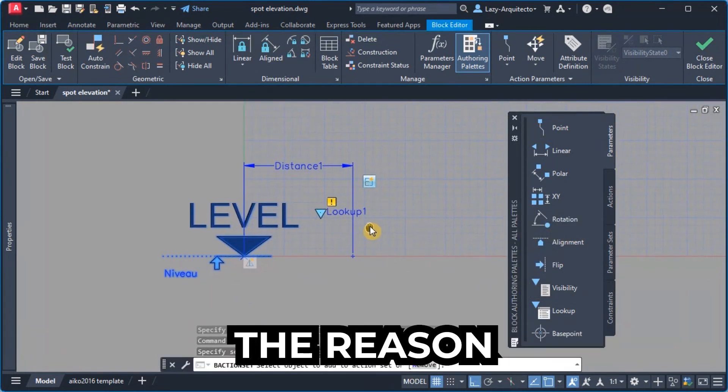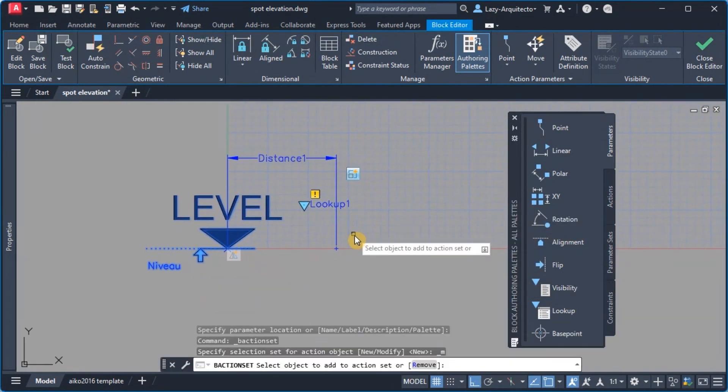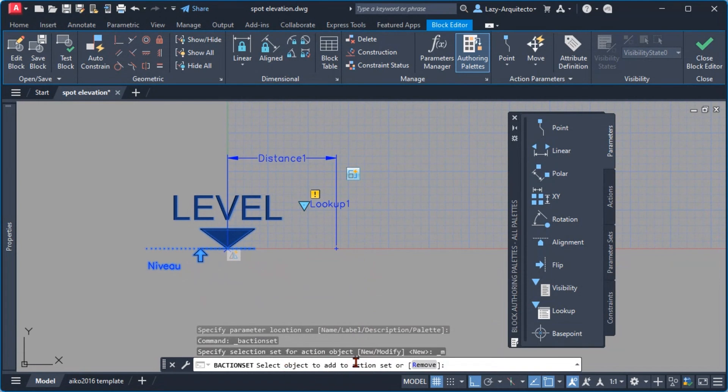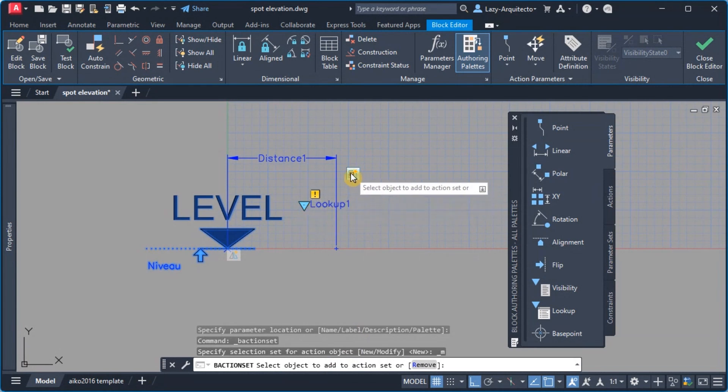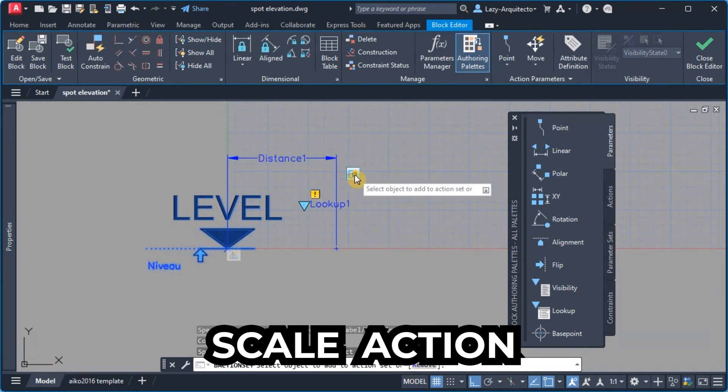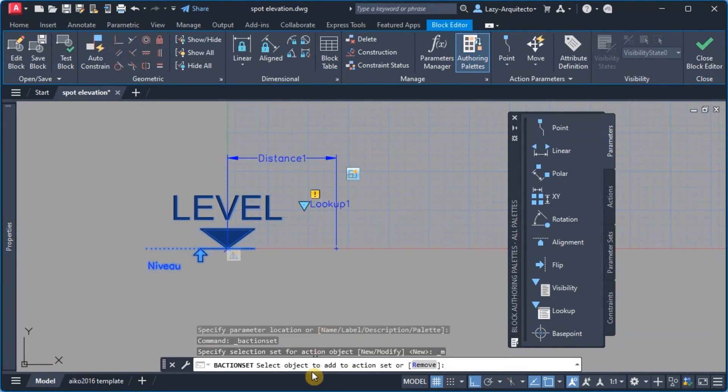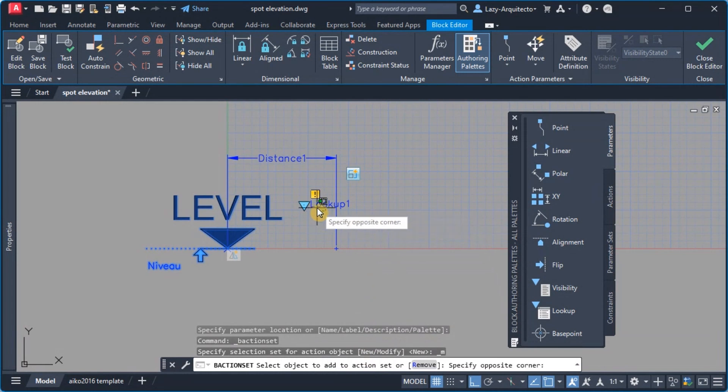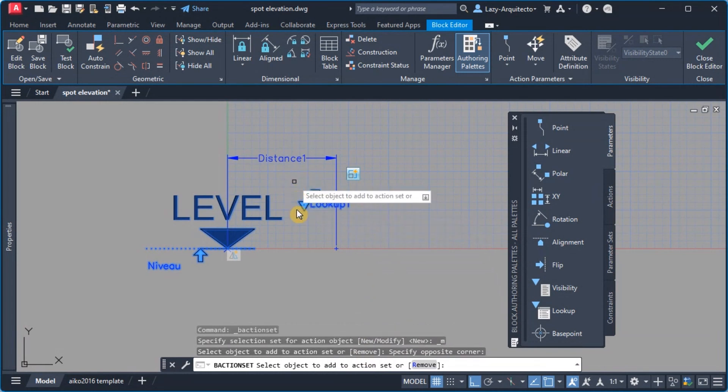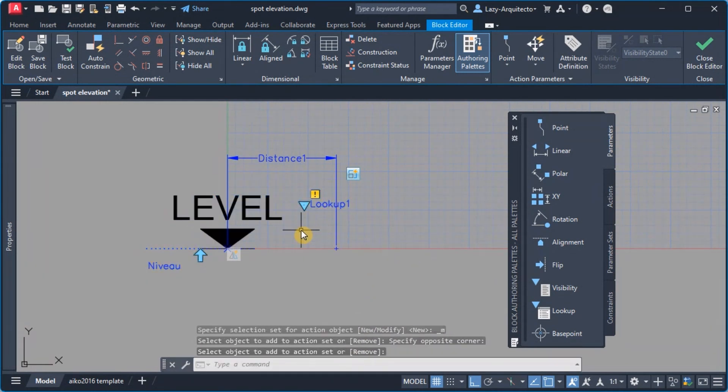Next what I like to do is go ahead and right click on the scale action and simply modify the selection set. The reason why I'm doing that is because I want to add the lookup parameter under this scale action.